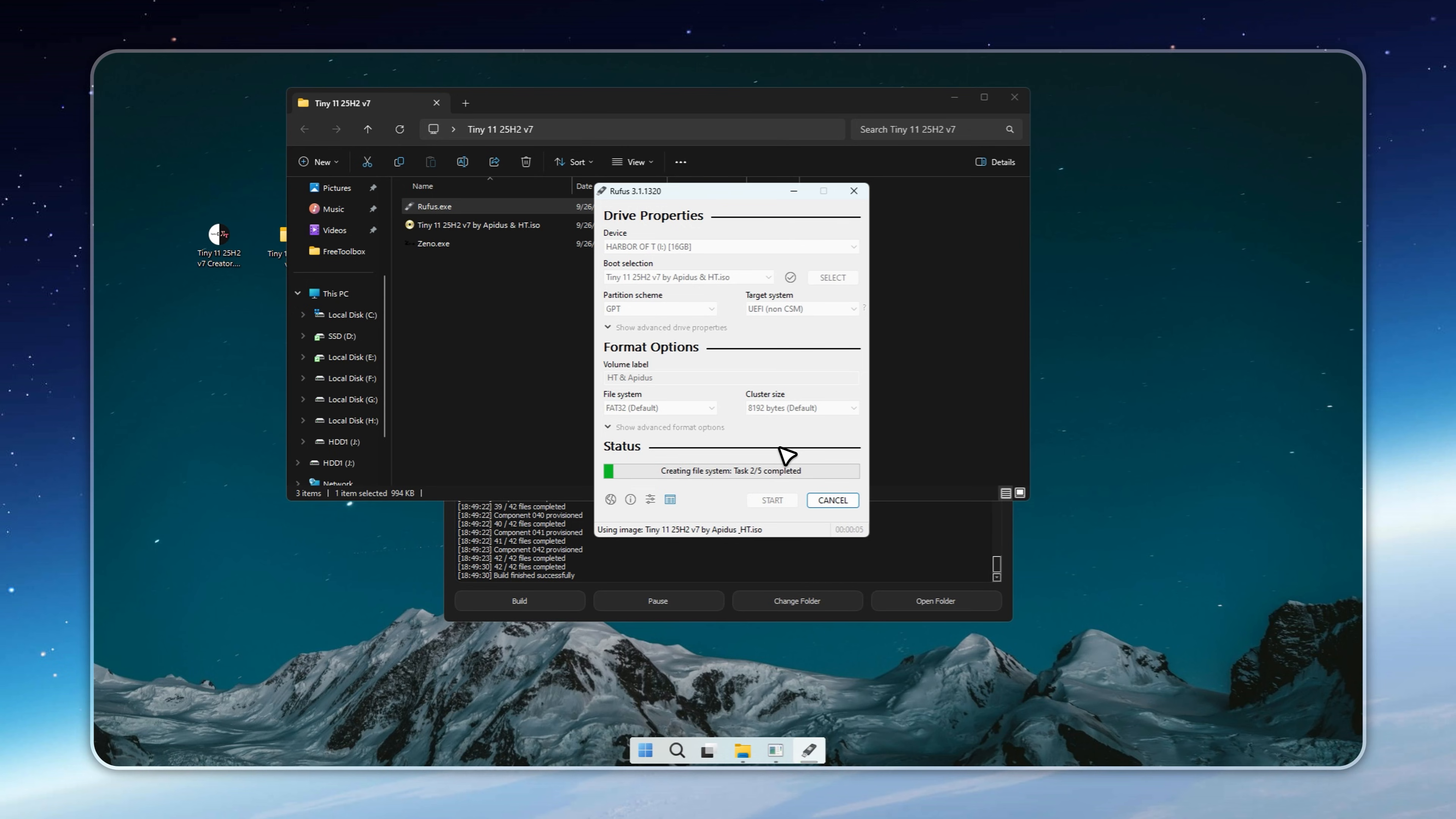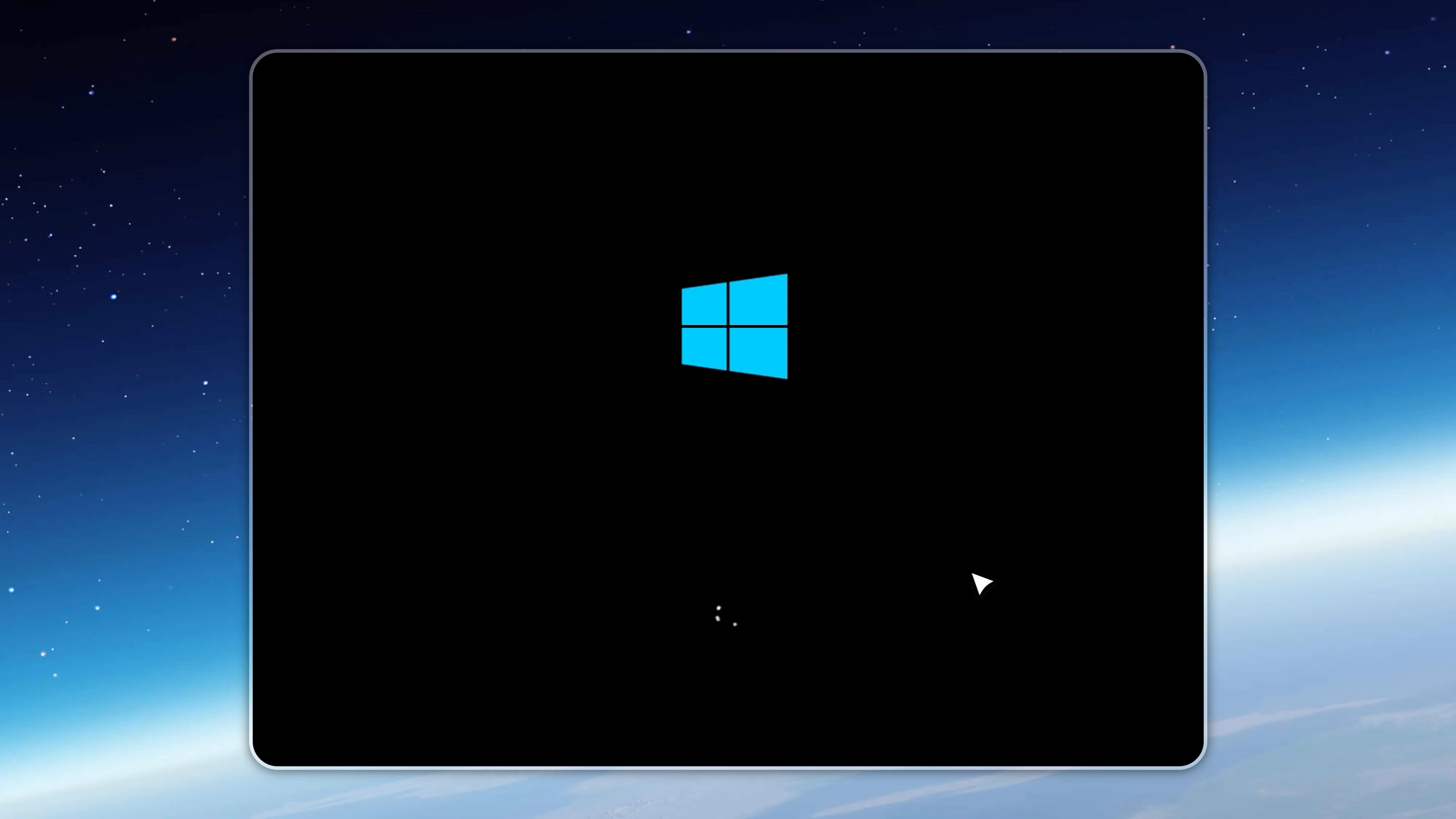Now, here's something you must not overlook. Rufus wipes your USB drive completely. So, back up any important photos, files, or documents first. Once the process begins, everything on that drive will be permanently erased.